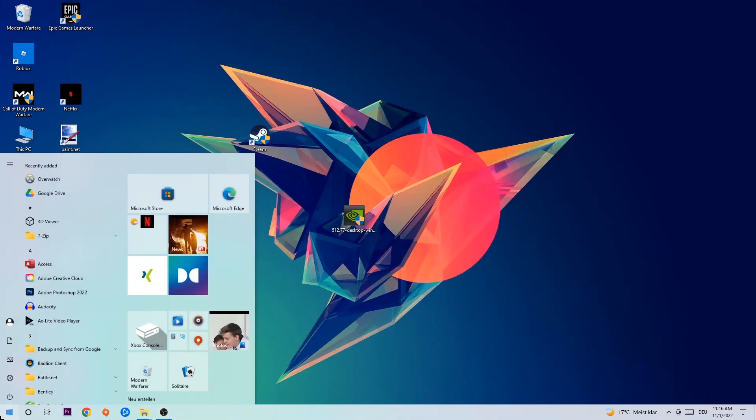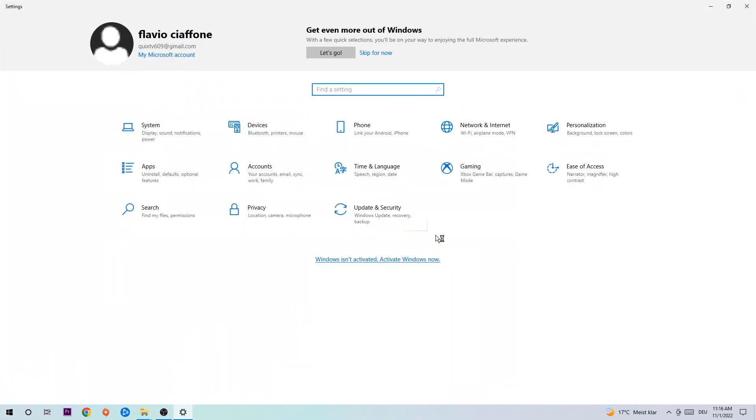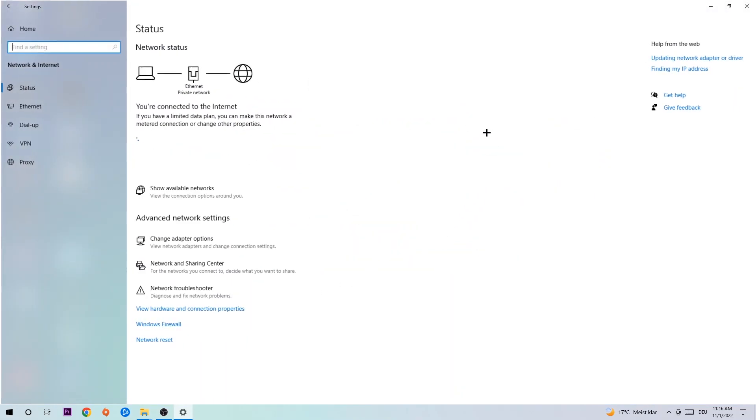Navigate to the bottom left corner, click into the Windows symbol, open up your settings, hit network and internet. Now I want you to click into network and sharing center, so onto this one.